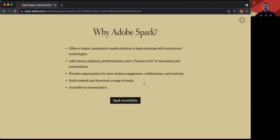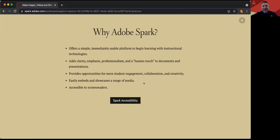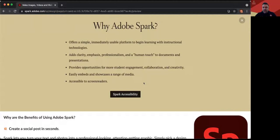Spark really lets you meet students where they're at. Students are actively on social media and the internet; they want to create things that are visual and that speak to them. Adobe Spark and other Adobe applications are a great way to give students an assignment prompt or outline with parameters and then let them go wild and create. And I find, as cliche as it sounds, that I learn a lot more from my students using these applications than I probably teach them — once I teach them the basics, they come back with so much more.